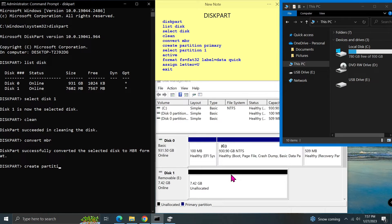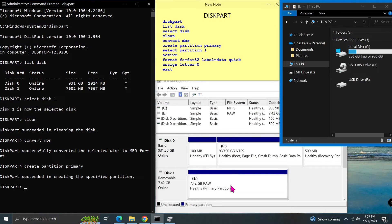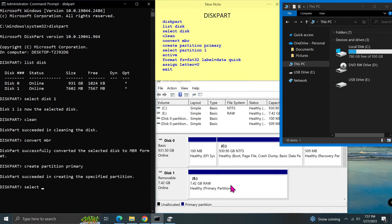Type create partition primary and press enter. This command will create one primary partition on disk 1. As you can see in the disk management, a new partition was created from unallocated space.